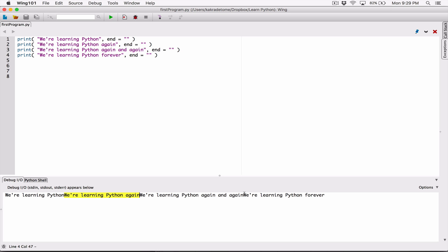You can also end the last line, 'we are learning python forever', with something like four hyphens. Just this line will end with four hyphens. When we run it, we can see that just this line is ending with four hyphens.